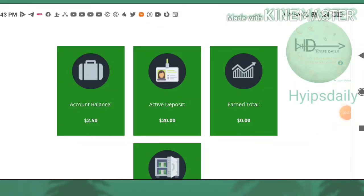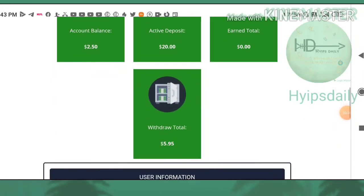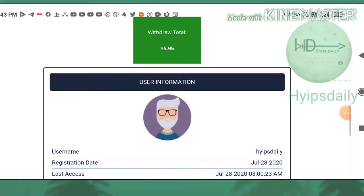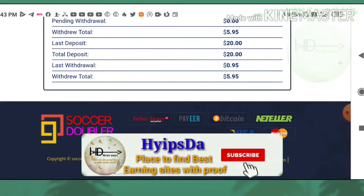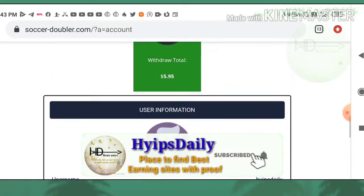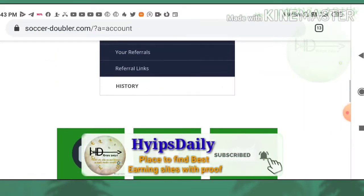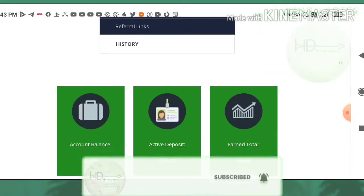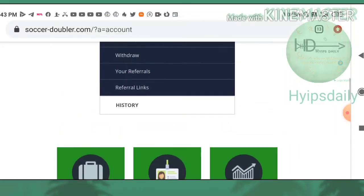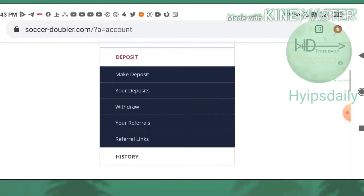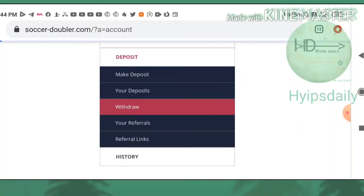I just deposited $20 here and I also received some referral commissions from my referrals. You can see here the account balances. My suggestion is you can invest one dollar max. If you are a big risk taker, then avoid investing here. I just tried to show you how to make a withdrawal.